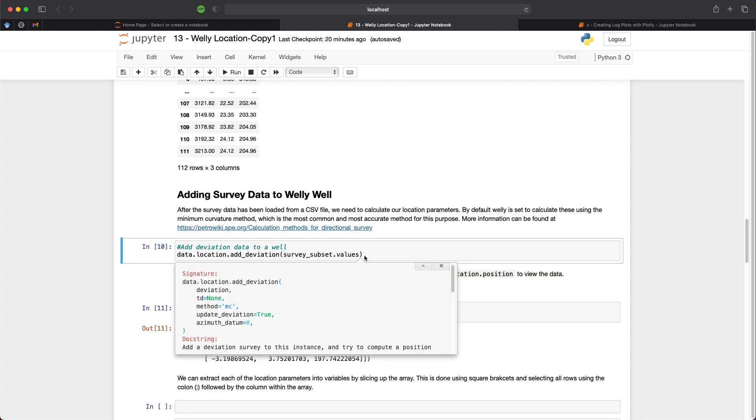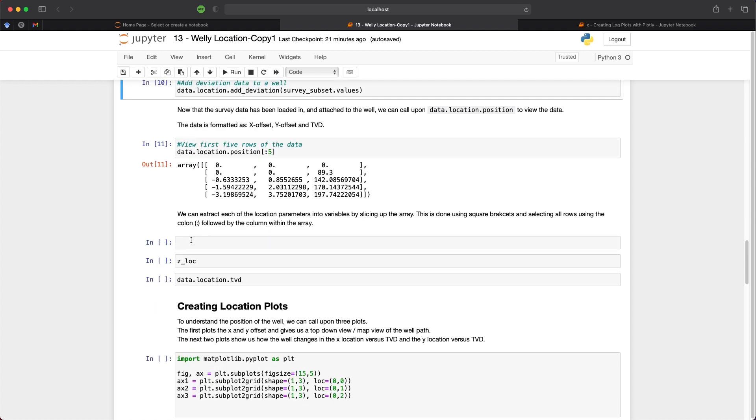And if we view the information about this function, the add deviation function, what is requiring is our deviation data, which we've already supplied. And also we have a method argument, which is set to MC by default. And this is our minimum curvature calculation that has been applied to our data.